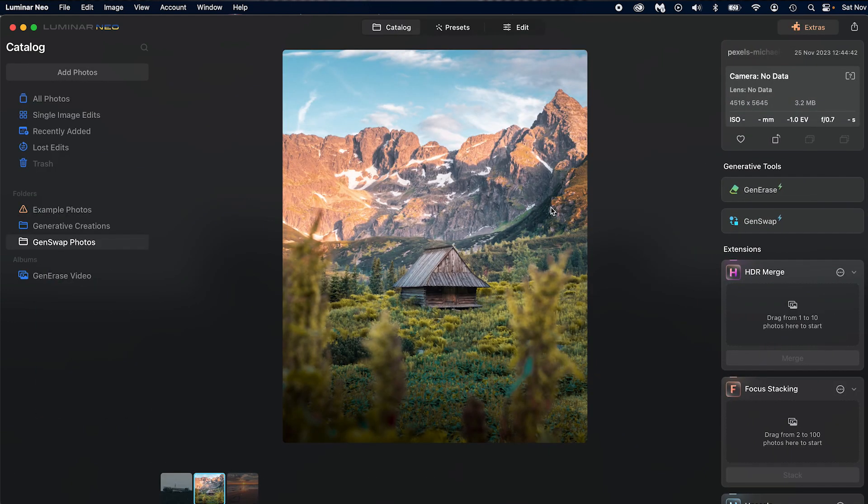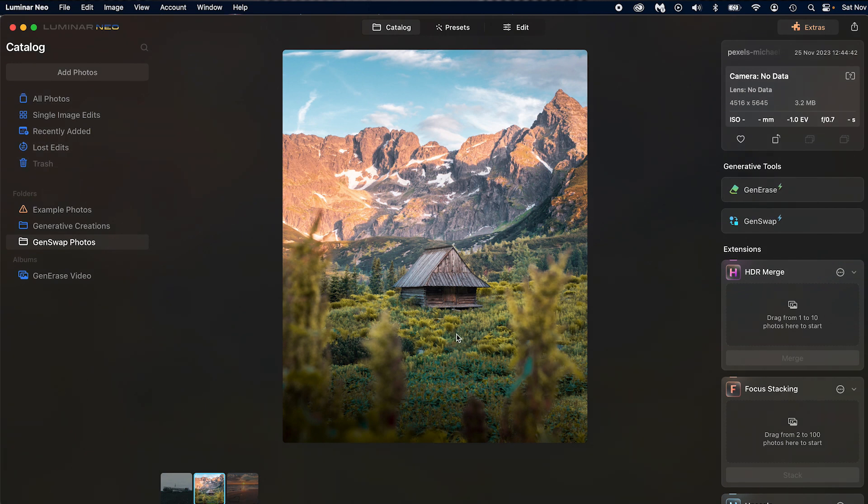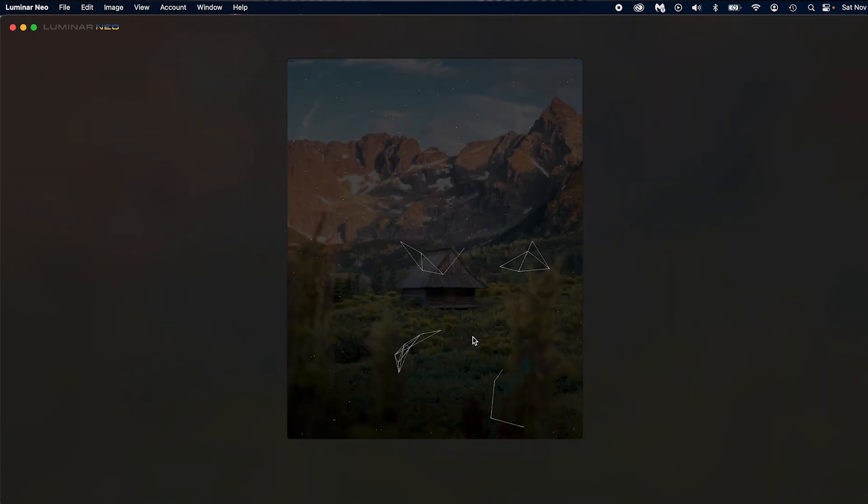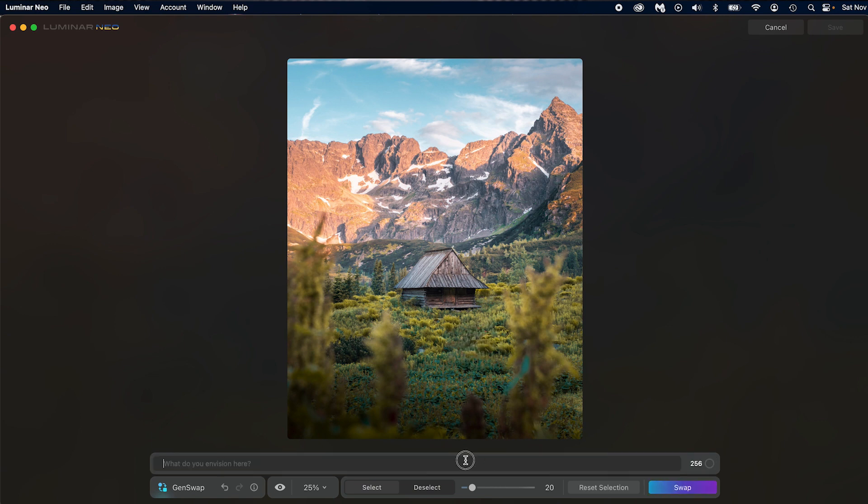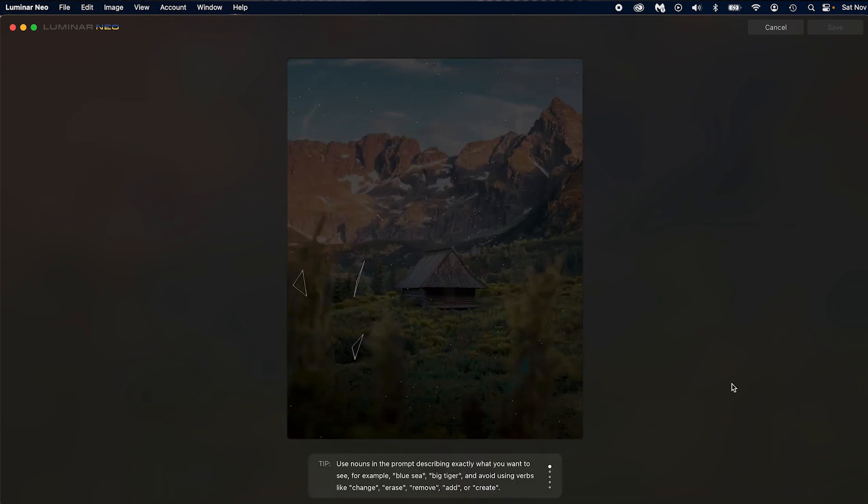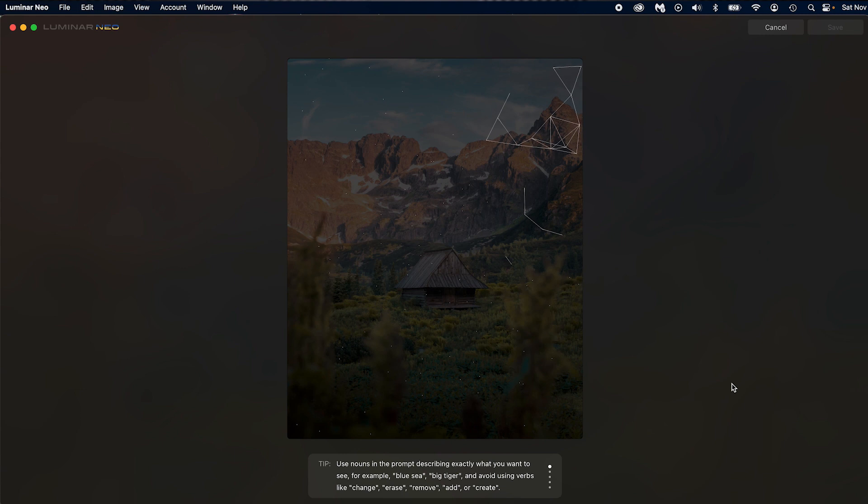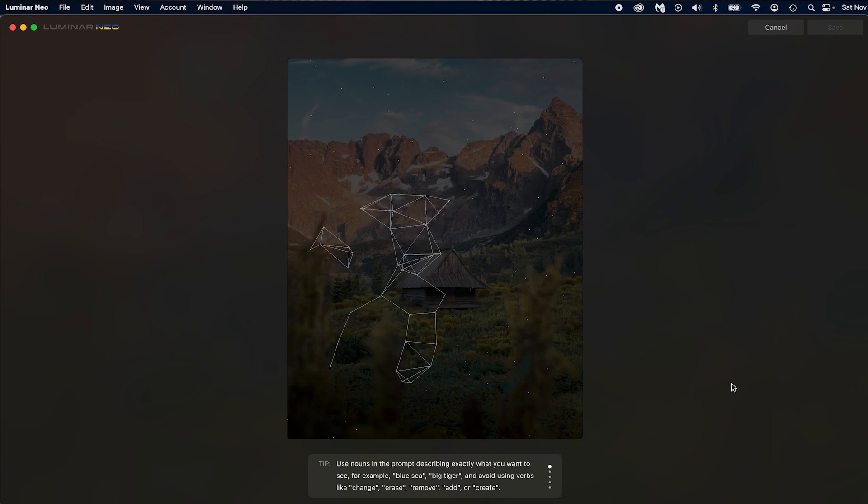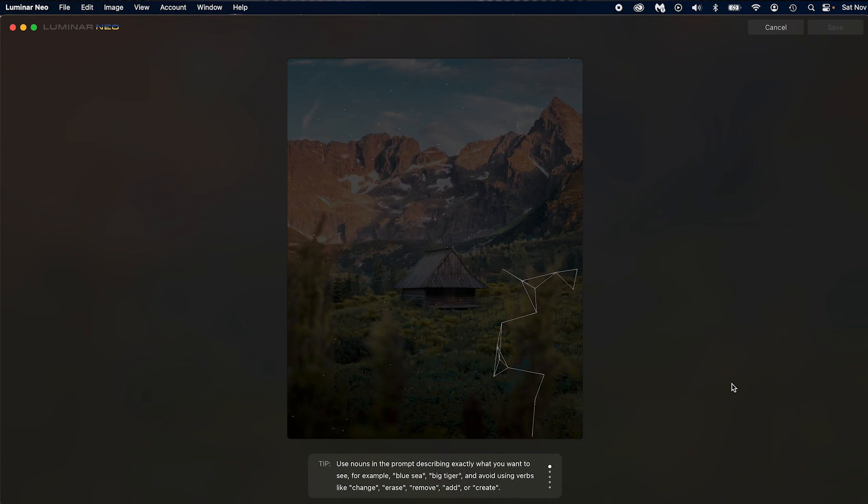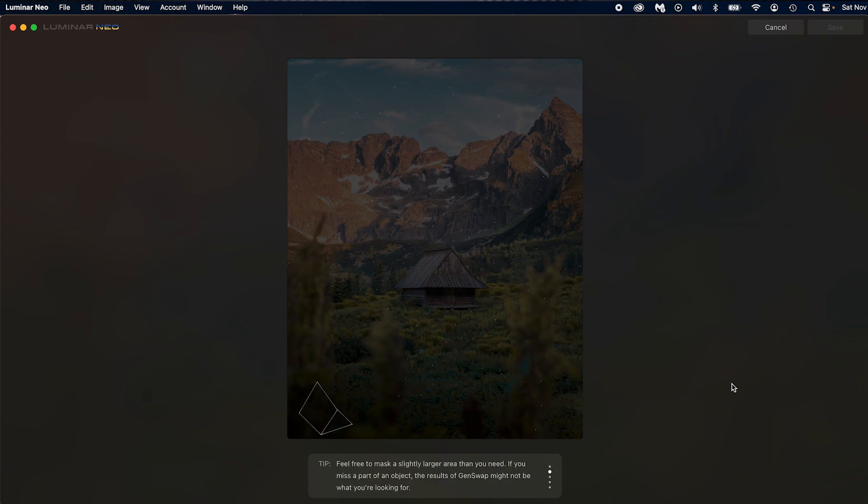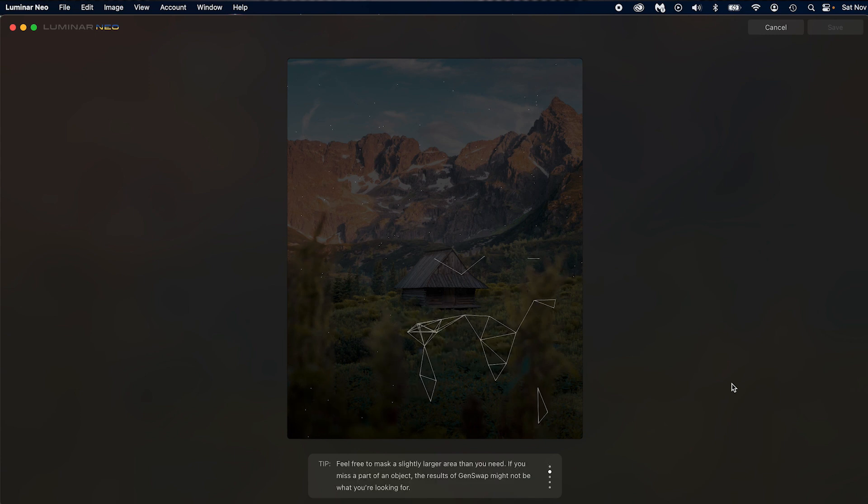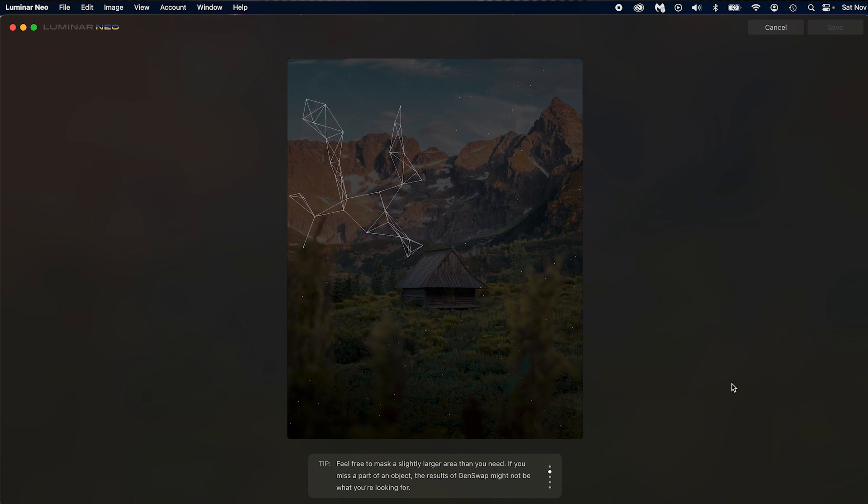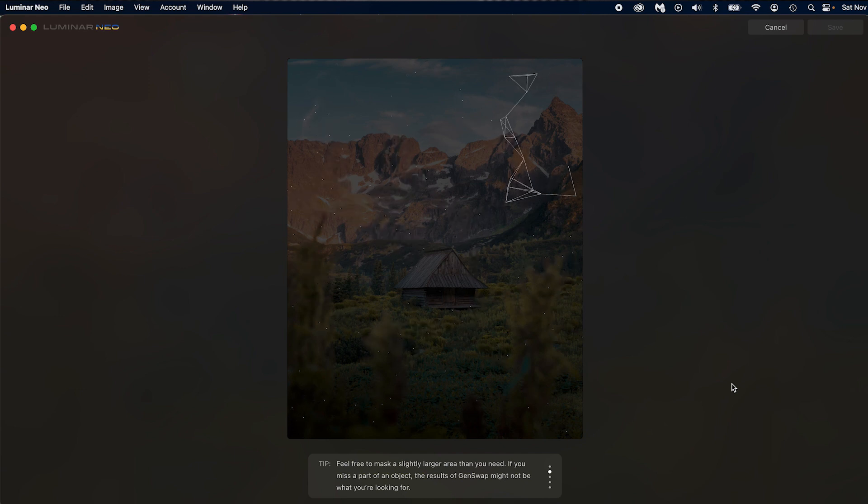Now let's see, what do we want to do here? How about we add like a little deer. Let's do a gen swap. Let's go right here and add a deer. Let's just add a deer. How about that? Let's just see what happens. We can add an animal. Could have done big tiger. The tips at the bottom says use nouns and prompts describing exactly what you want to see. For example, blue sea, big tire, and avoid using verbs. Feel free to mask a slightly larger area than you need. If you miss a part of an object, the result of gen swap might not be what you're looking for.